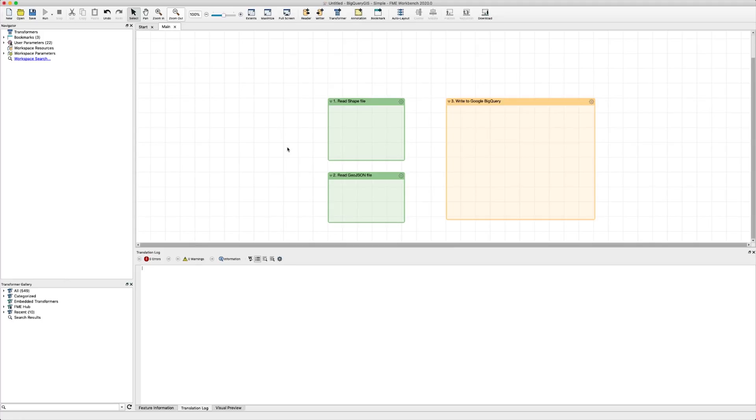Google BigQuery is a serverless data warehouse that allows you to query and analyze massive amounts of data, including geospatial data through BigQuery GIS. In this video, we'll show you how to get your geospatial data into Google BigQuery.